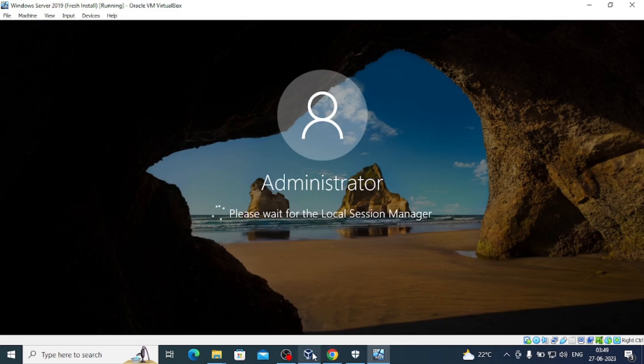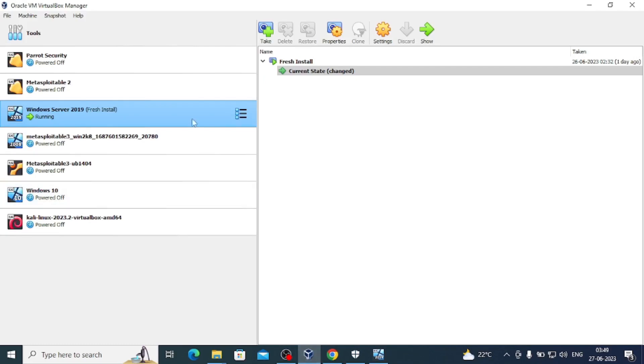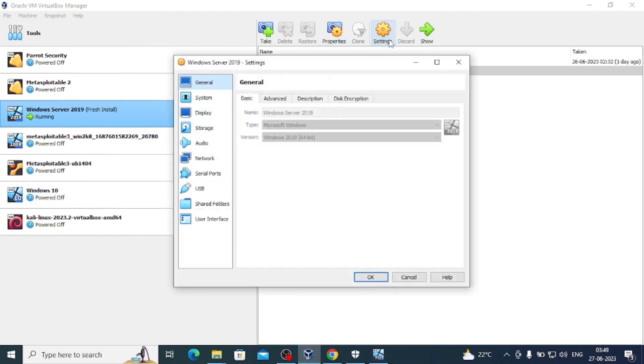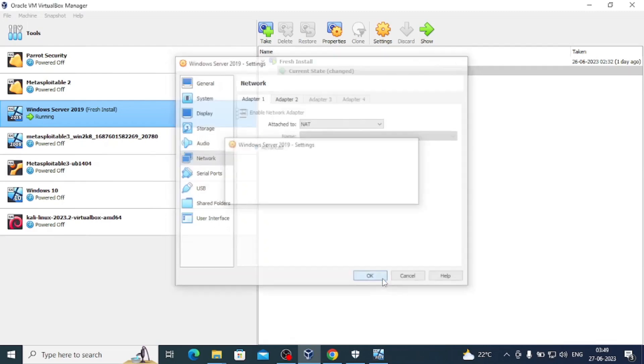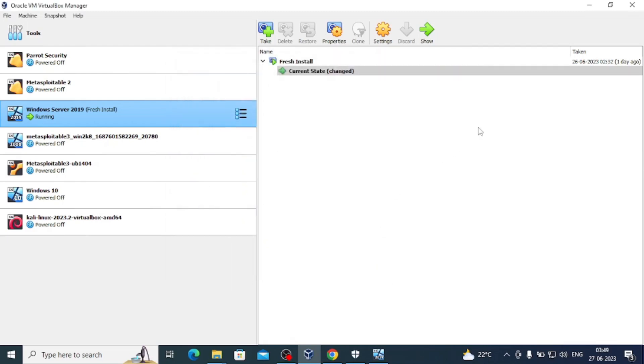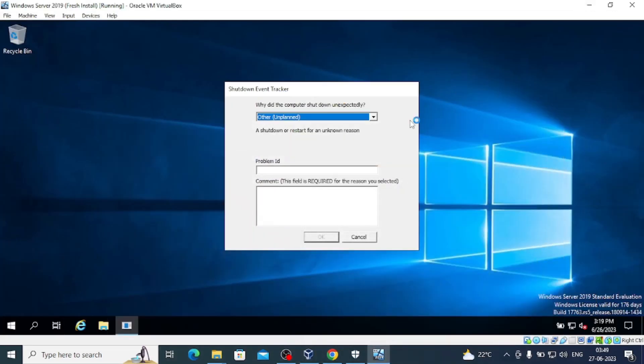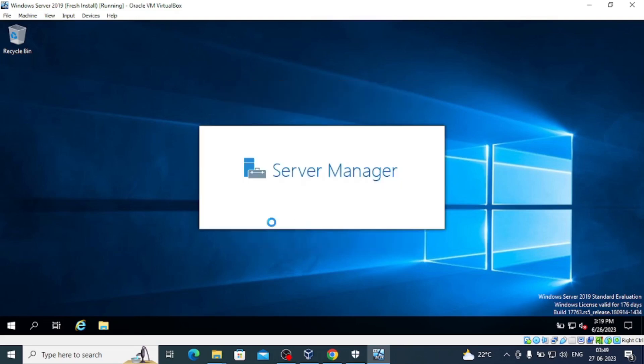We are still in NAT network. You can check we're having a host-only adapter as well as NAT network, so we have internet access for this Windows Server machine.